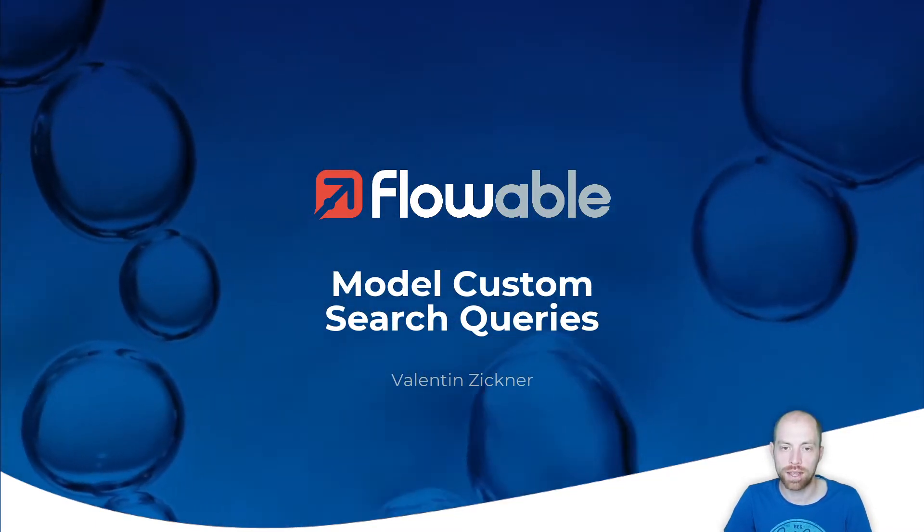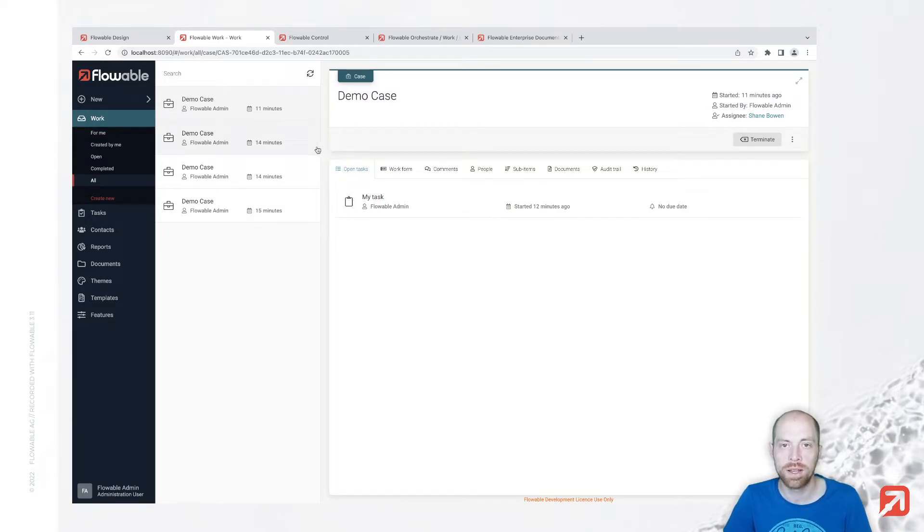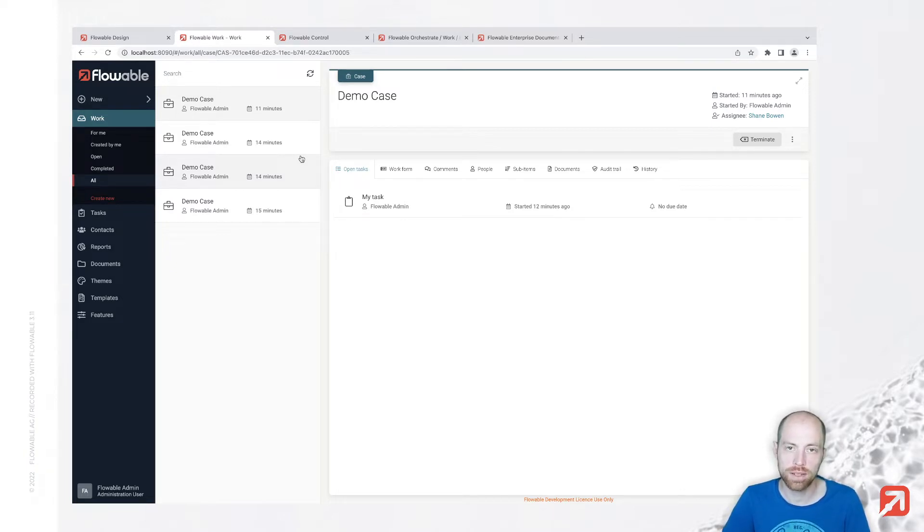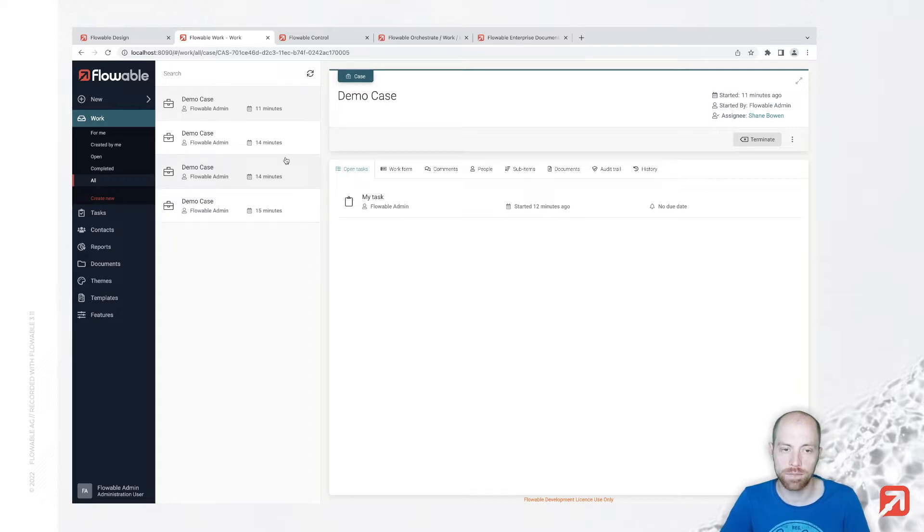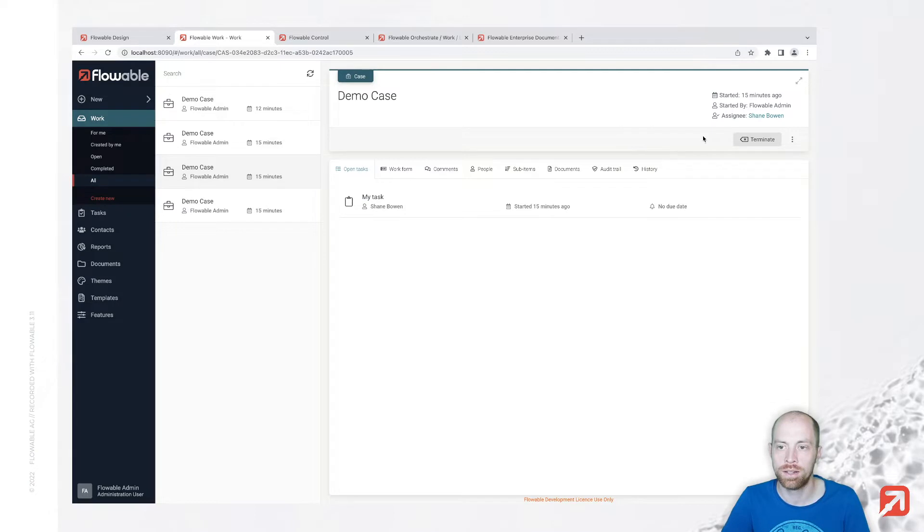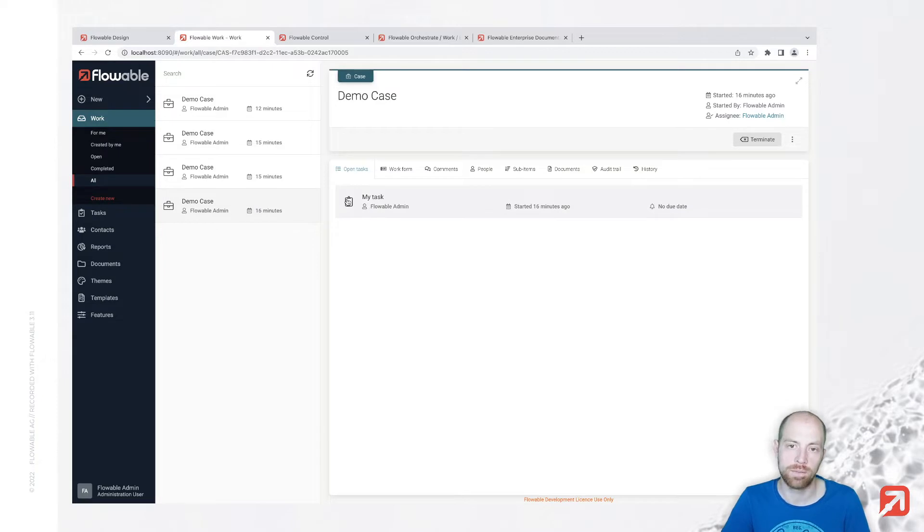To show you that, I already prepared a Flowable installation which we can use to model our own queries. I created a simple case definition with one human task and started four different instances. Two of them I assigned to the user Shane Bone, and two of them I assigned to the user Flowable admin.